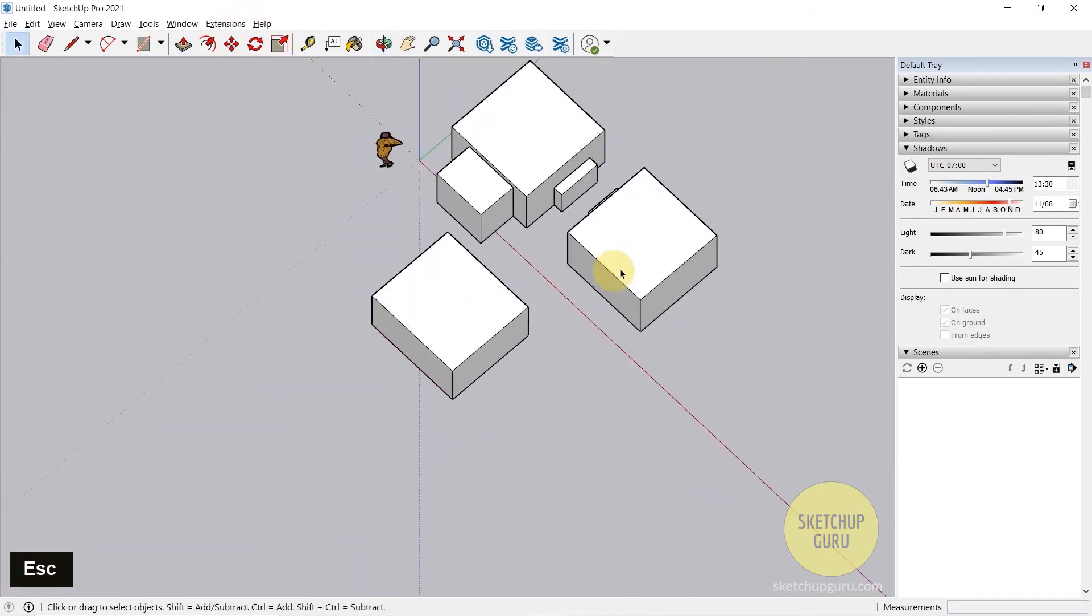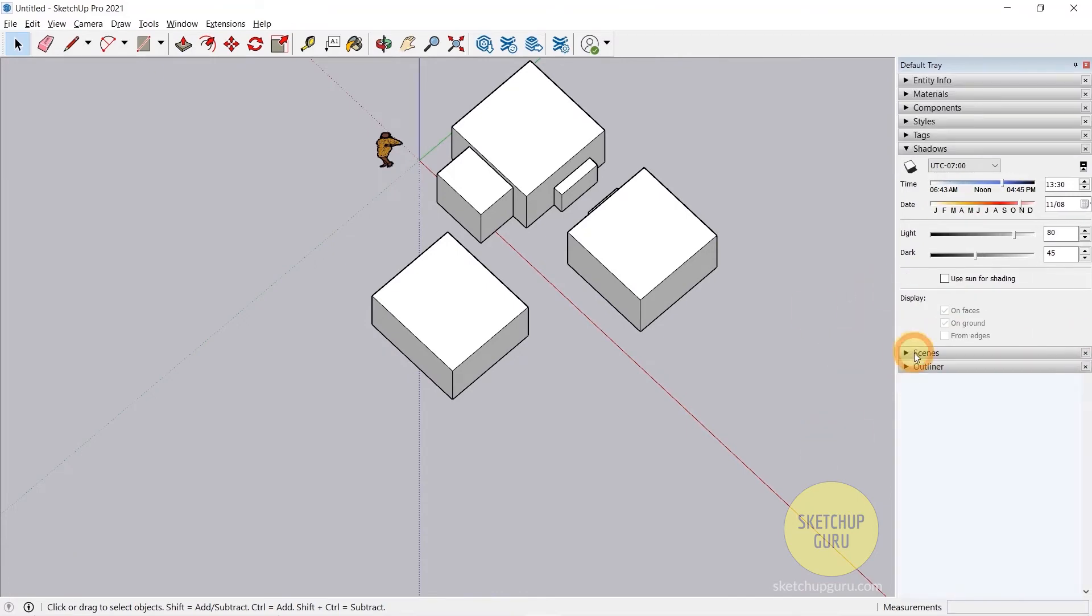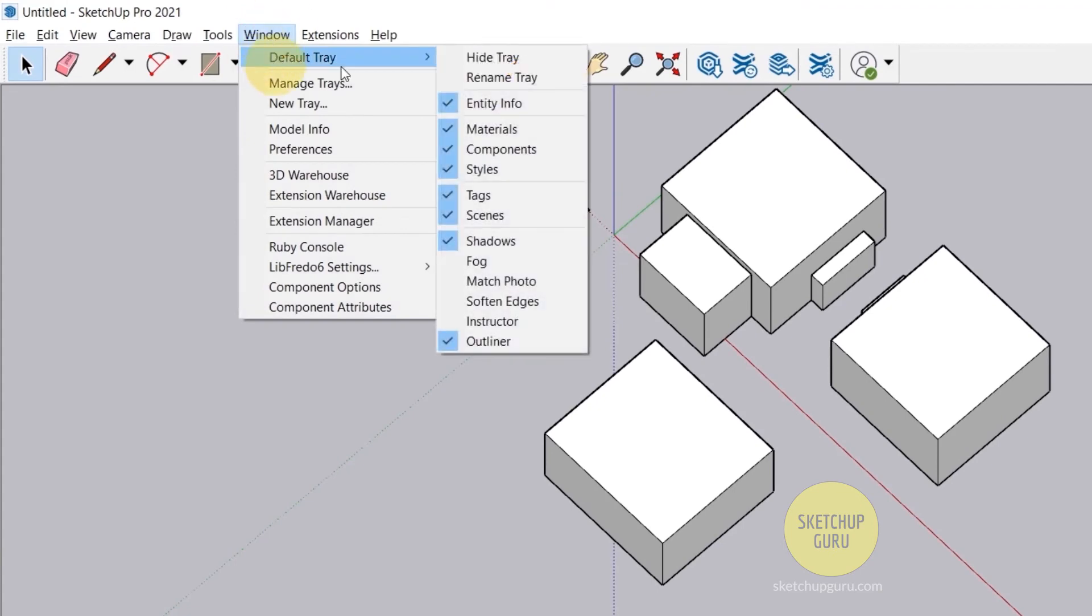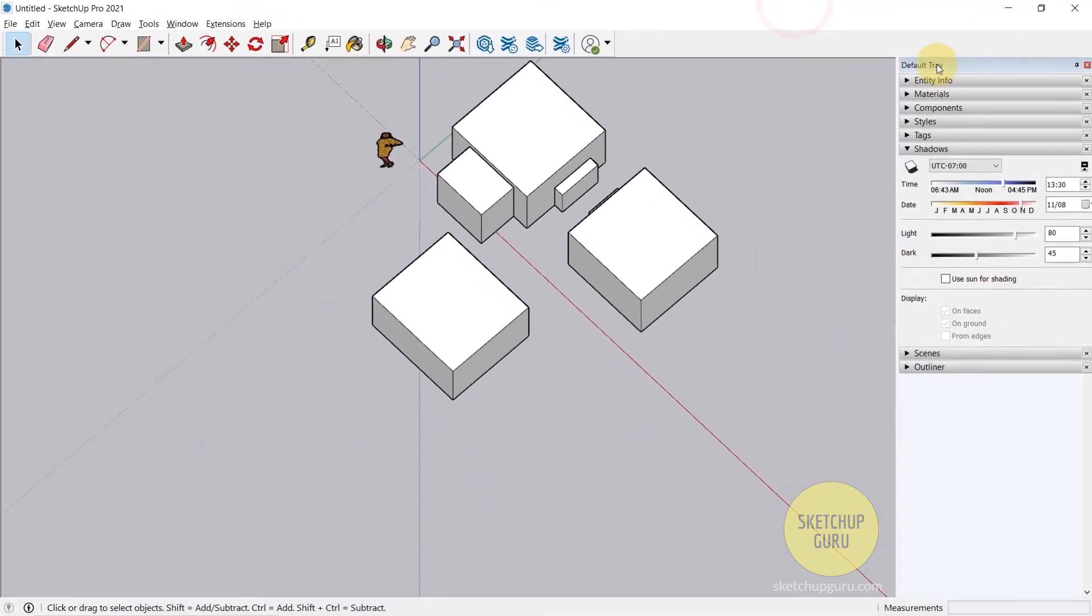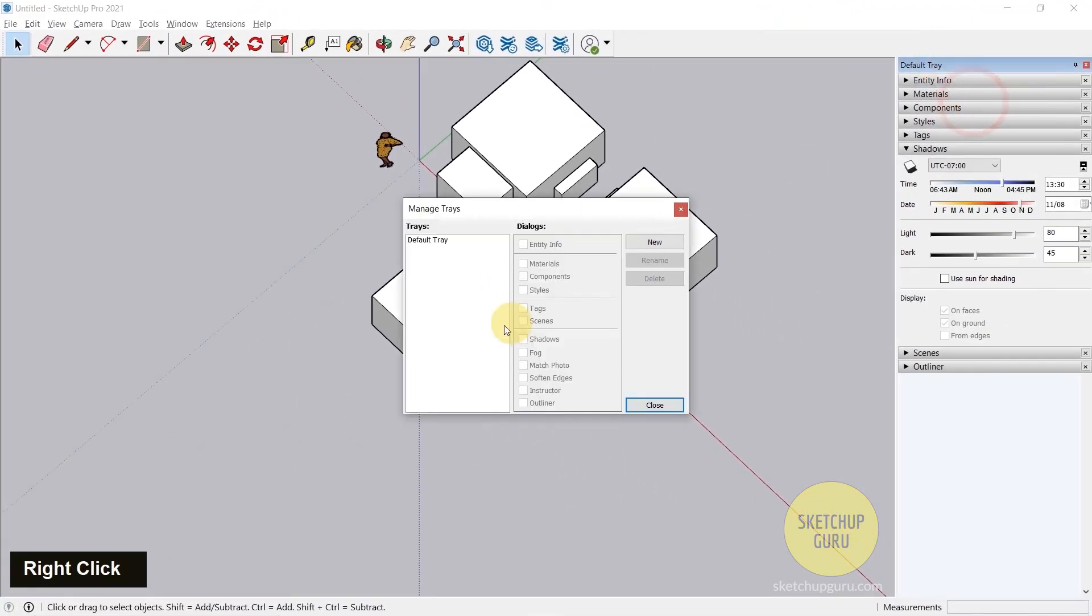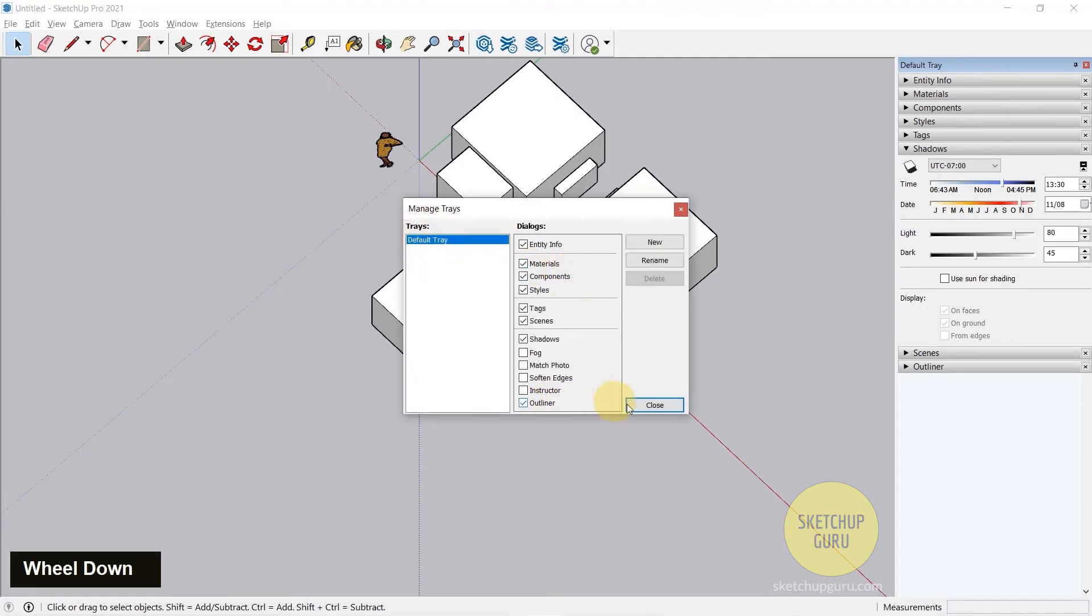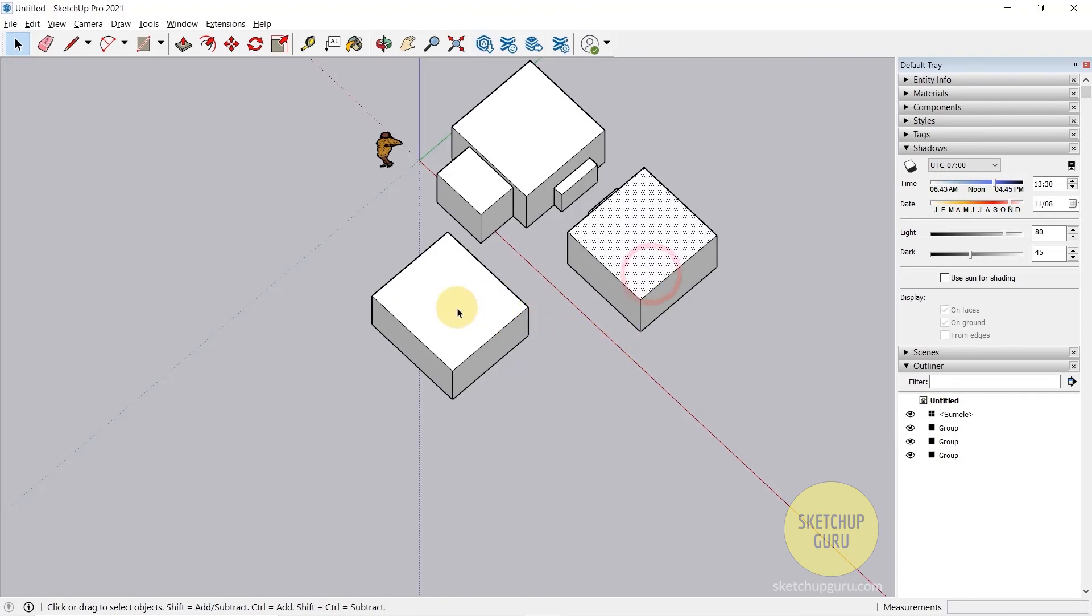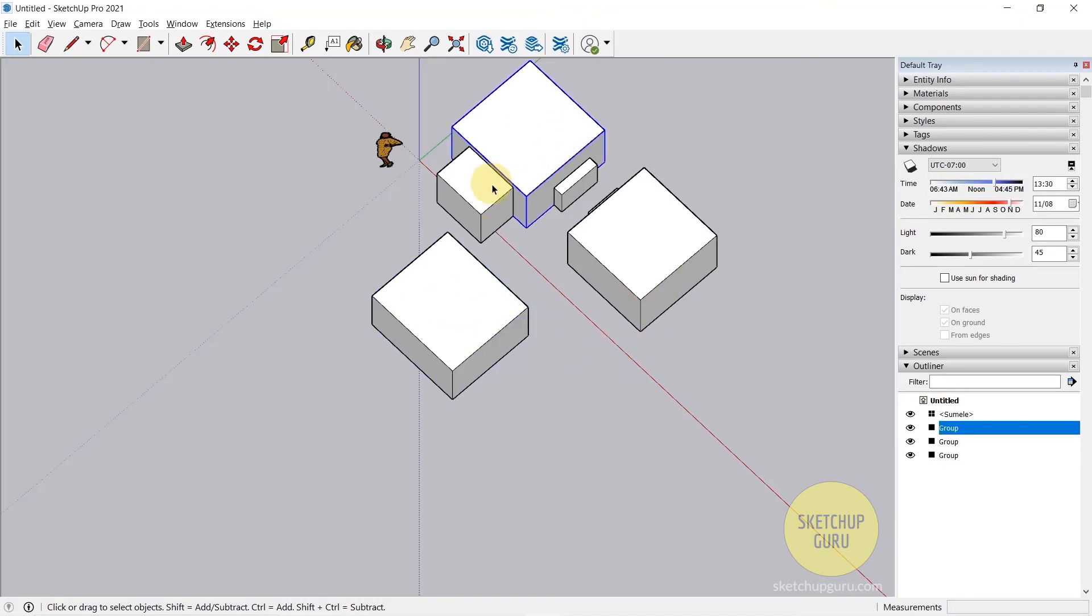I'm going to switch on something called Outliner in our default tray. If it doesn't show up in your default tray, you can go to Windows, Default Tray, and switch it on here, or you can right click on the default tray, click on Manage Trays, select the default tray, and switch on Outliner. What Outliner does is it gives a name or it details out a hierarchy of your groups. We have one group here, we have another group, and then we have one more group here. You can also have a group within a group which is called a nested group.